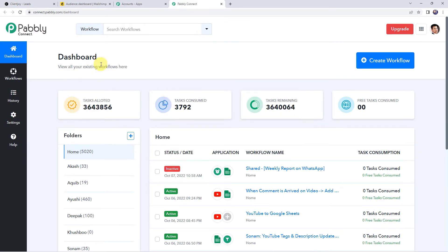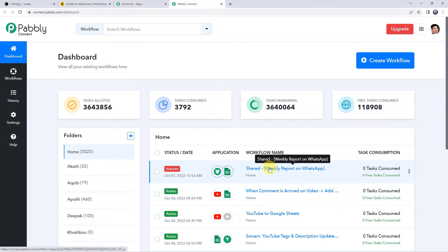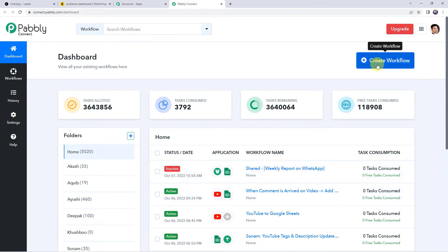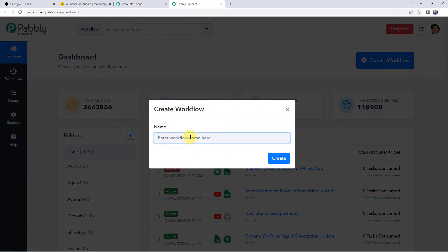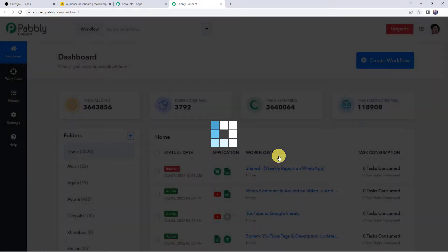This is the dashboard of Pabbly Connect. Here we have to create a workflow. Click on the plus sign to create a workflow. Now we have to give a name to the workflow. Let us give the name as 'ClientJoy to Mailchimp integration'. You can give the workflow name as per your requirement and simply click on create.